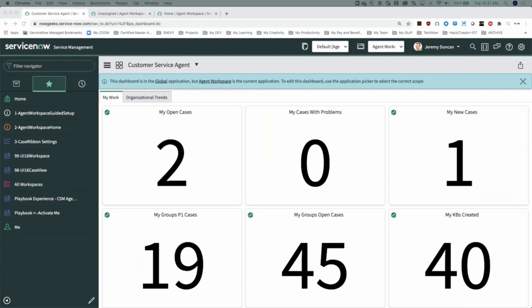Today we are going to focus on workspace, not portal. The keywords I want you to remember are 'agent' and 'configurable.' Agent workspace refers to the workspaces originally released with Madrid. Then we have the all-new configurable workspaces, which you'll see for CSM and HR out of the gate in Quebec, and then you'll start to see more — but the configurable workspaces are related to that Quebec release.